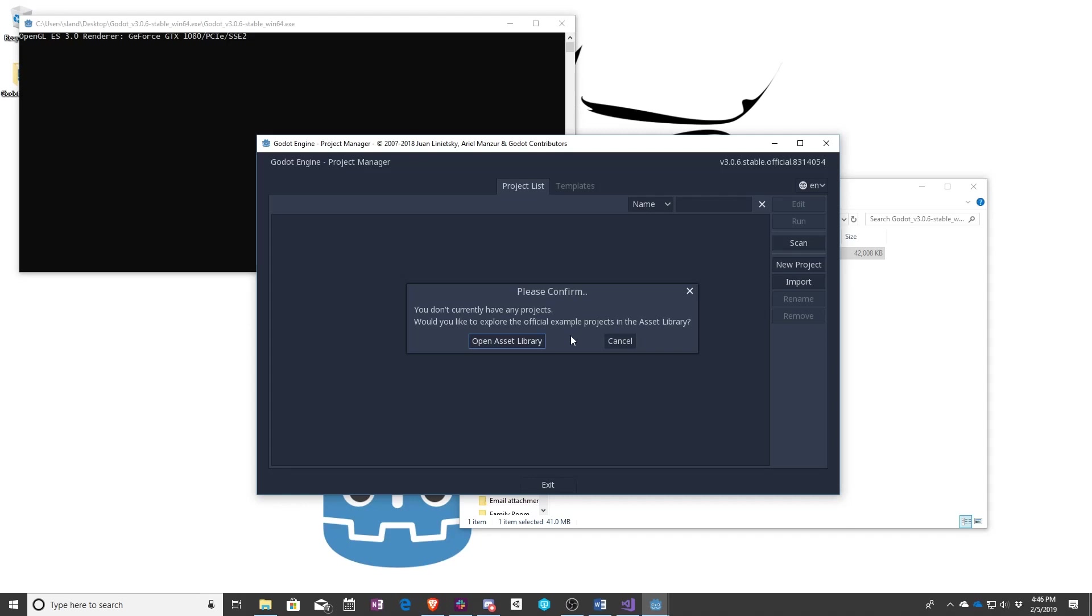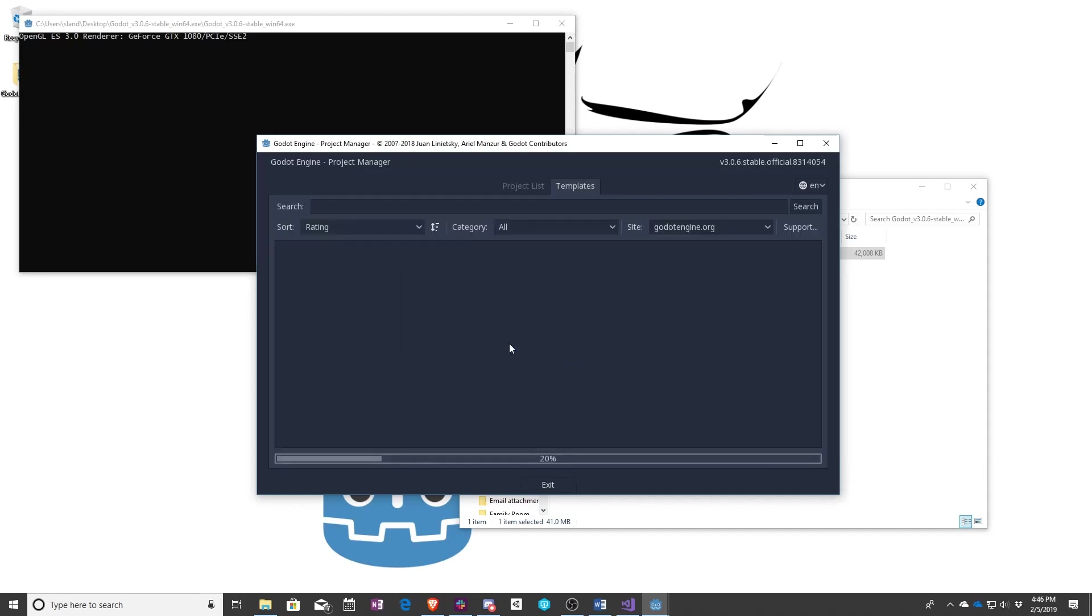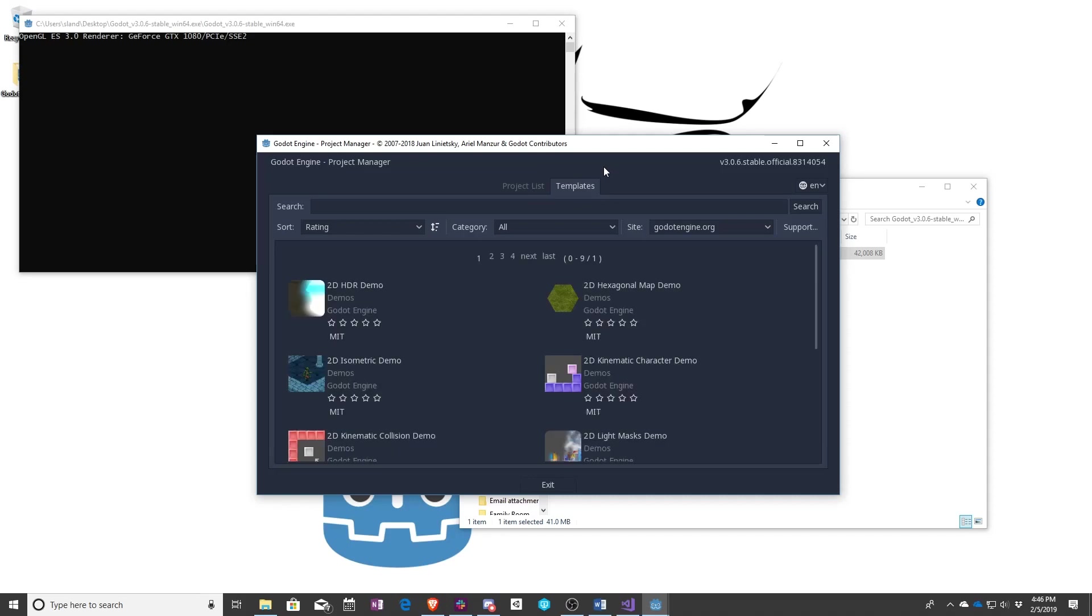First, to start with a template you'll have this nice little confirmation box the first time you open things up. Afterwards you'll have your projects listed here, but for now we can go ahead to open asset library. As you can see it's selected the templates window.